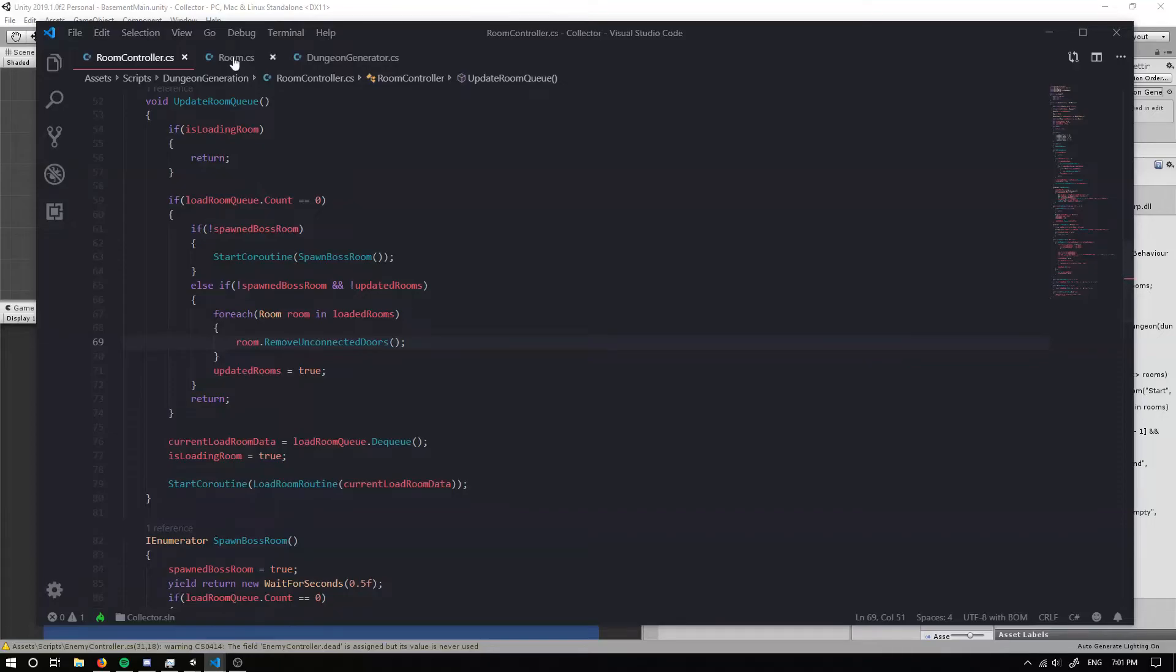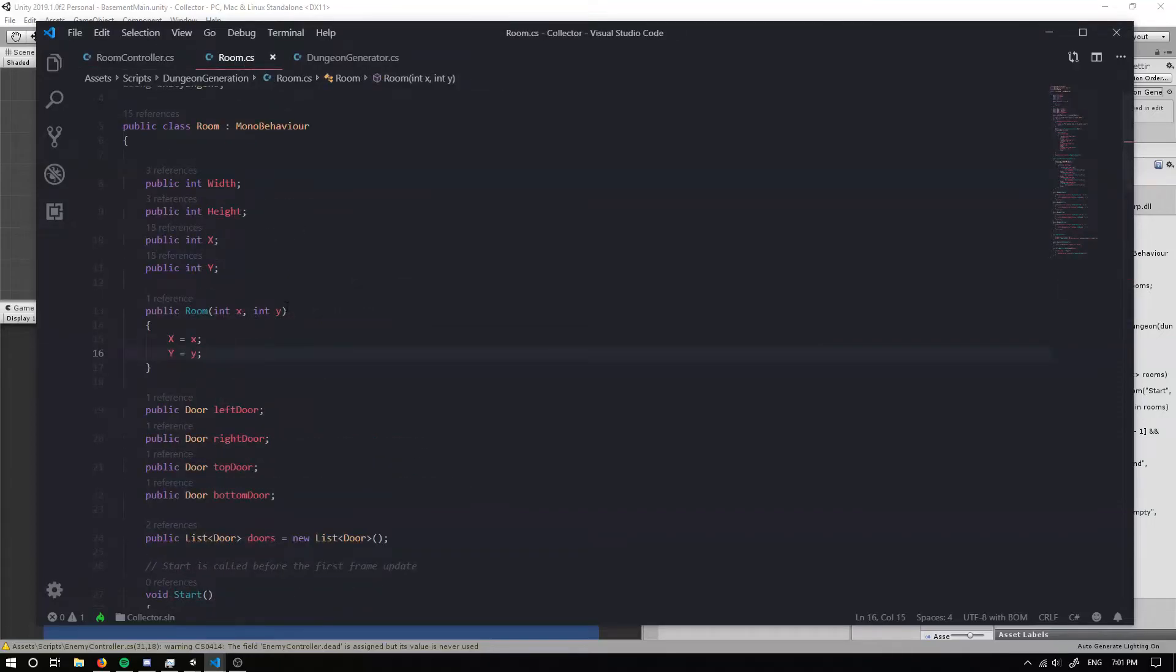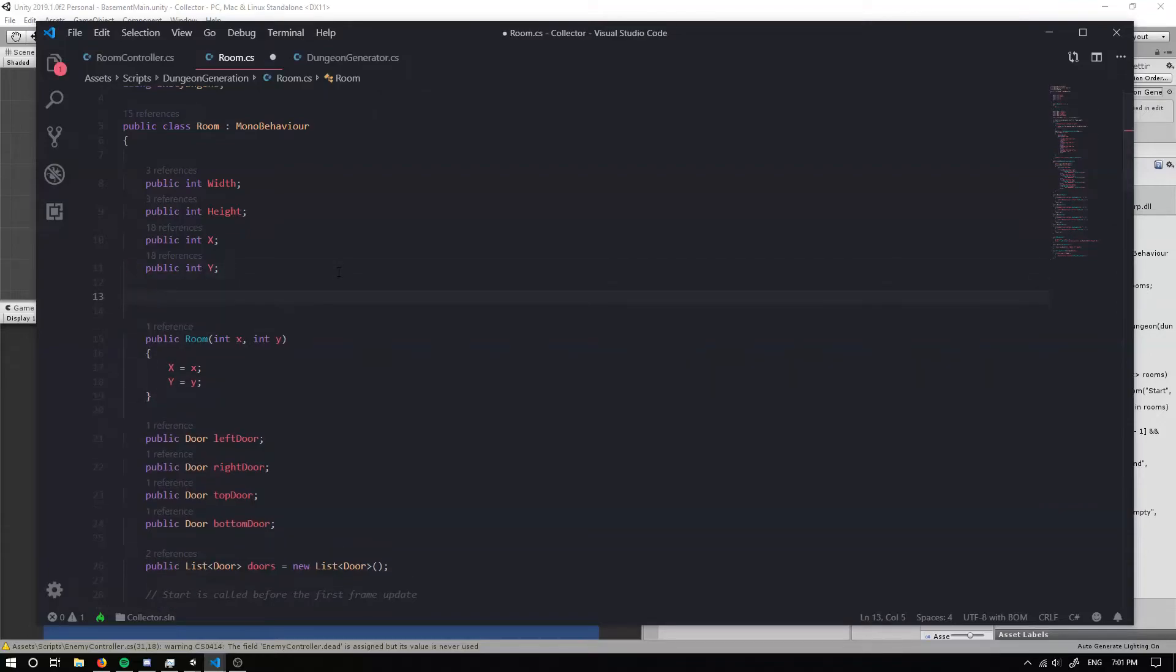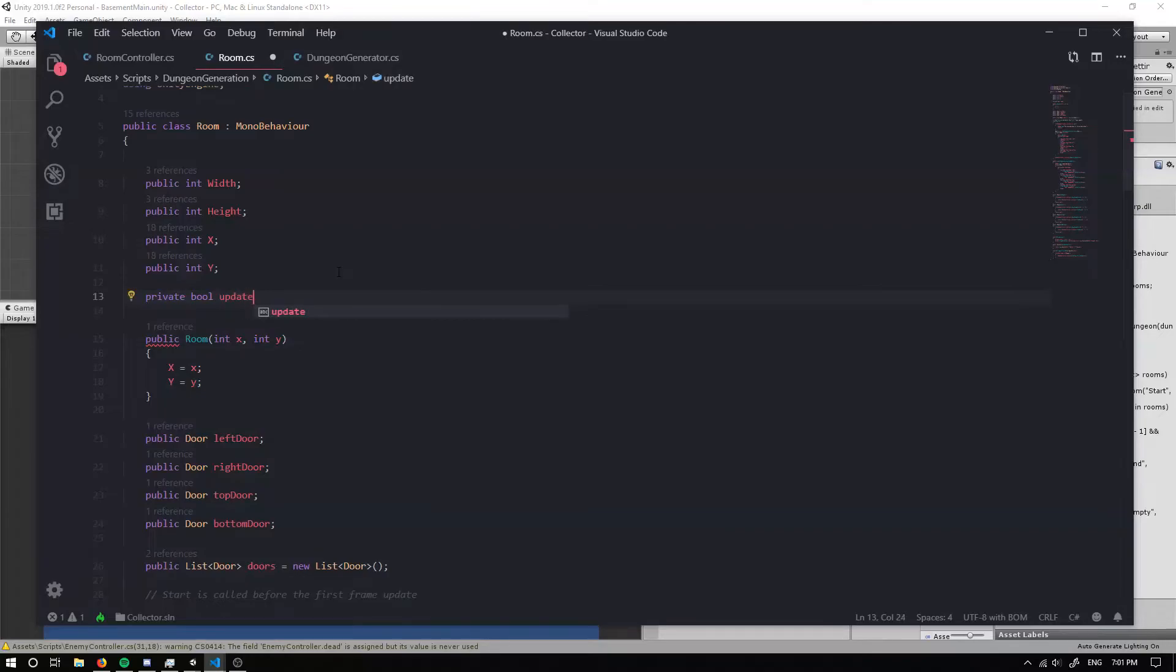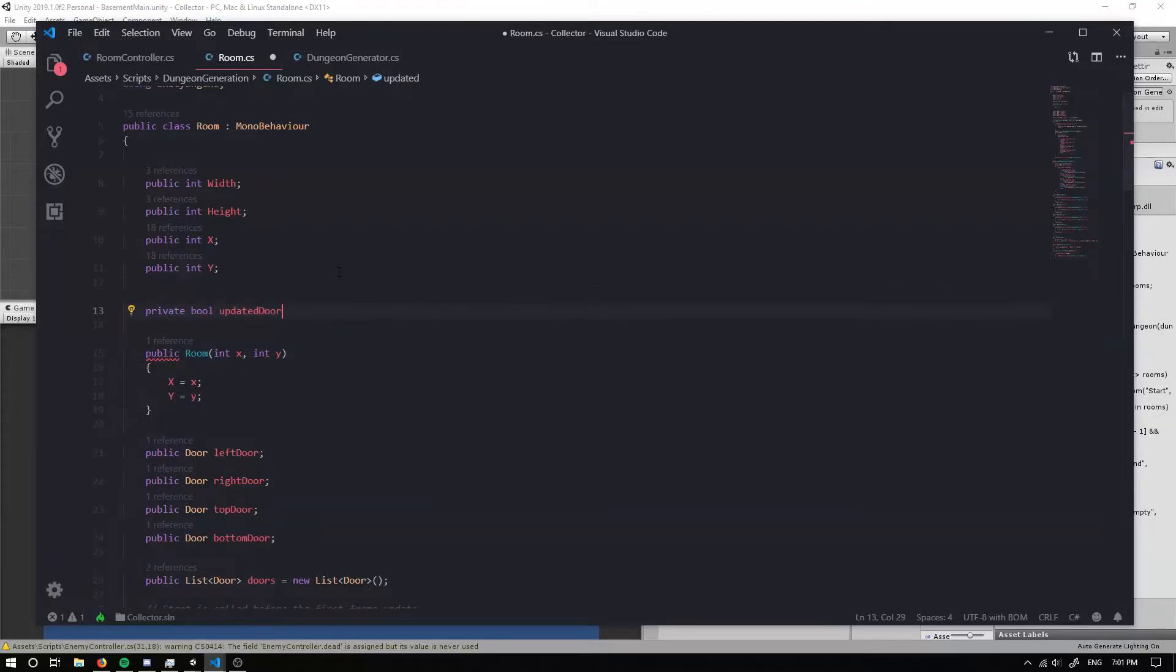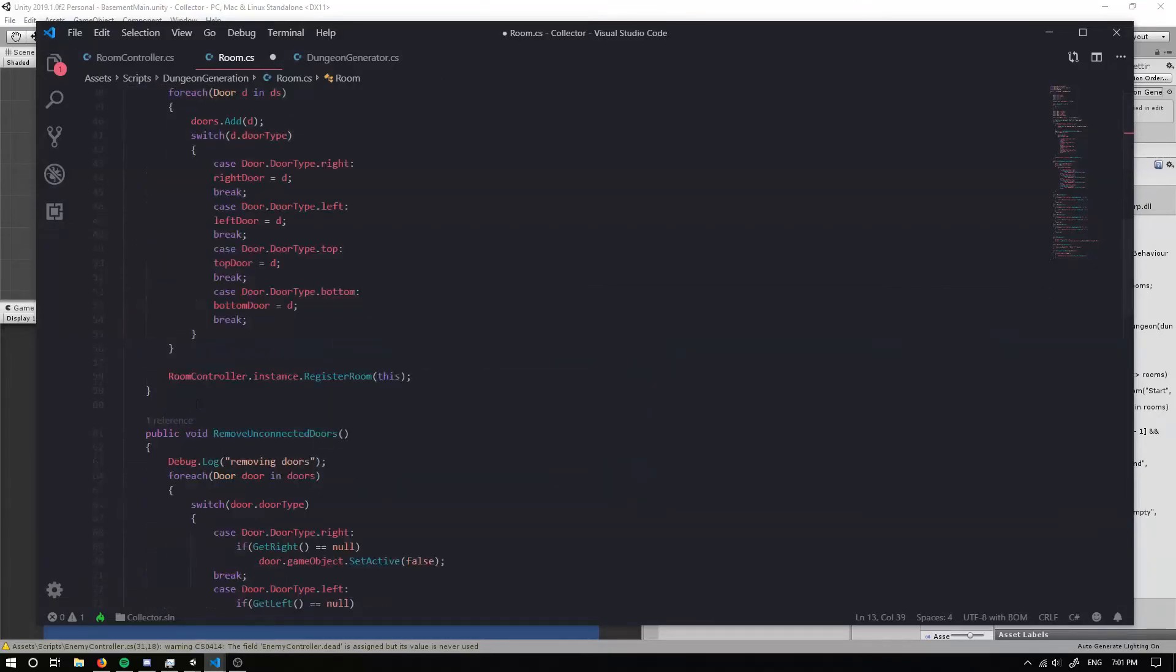So if we actually go into our room, we can create a bool. So I'm going to call it private bool, updated doors. I'm going to set that equal to false.